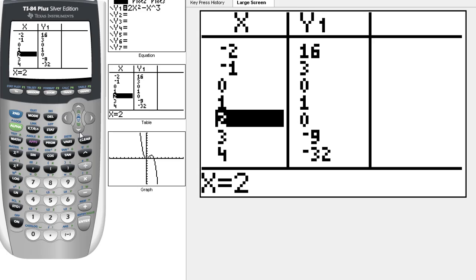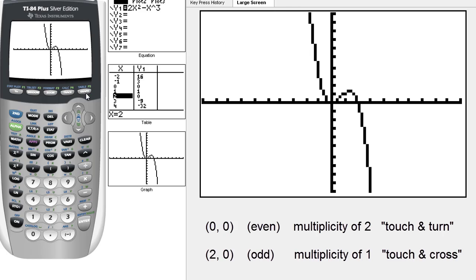Going back to the graph — at (0, 0) we had even root multiplicity, so the function touched and turned. Looking at the origin, the function came down to (0, 0) and bounced right back — it never crossed the x-axis; that's touch and turn. At (2, 0), we had odd root multiplicity, so the function touched and crossed — instead of bouncing off, it actually went down and crossed the x-axis, confirming our odd root multiplicity result.